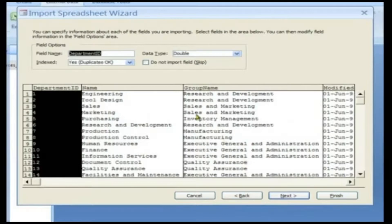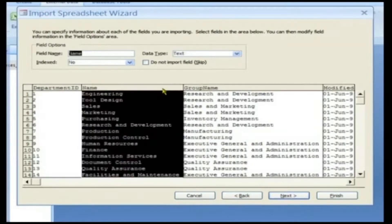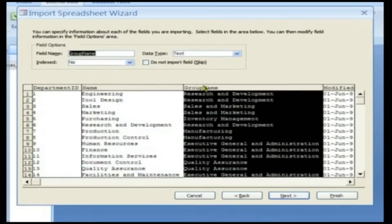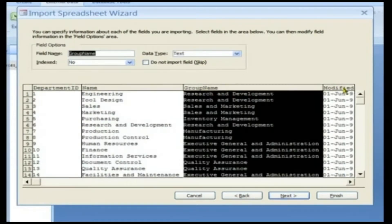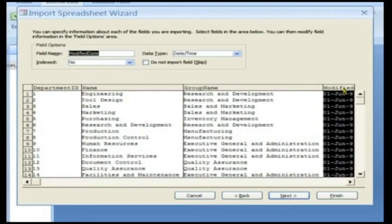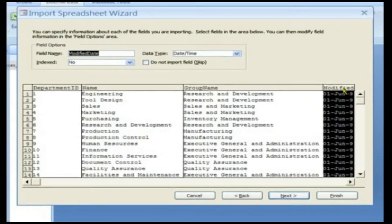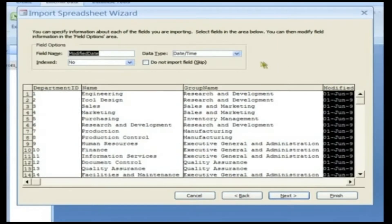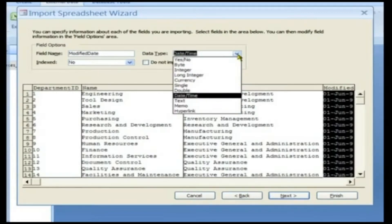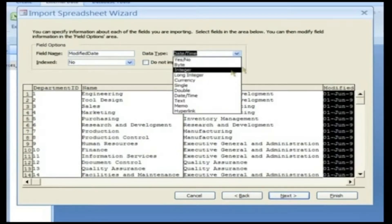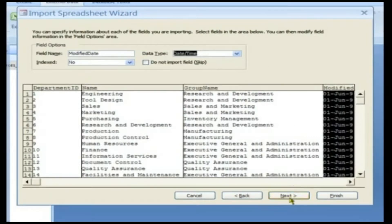As you move from field to field, the Data Type box displays the data type that the wizard chooses for each field based on the data it finds in the first few rows. You can change the data type to a new one if required by clicking on the Data Type drop-down. Click the Next button to continue.